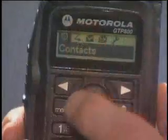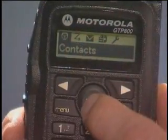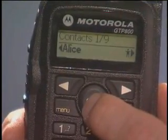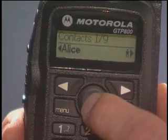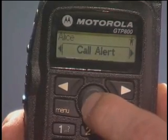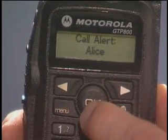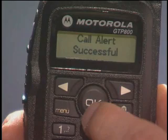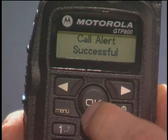To send a call alert, press menu, then press OK to select contacts. Use the navigation buttons to find a desired alias, then press the OK button to complete the call alert. The display indicates a successful call alert has been sent.